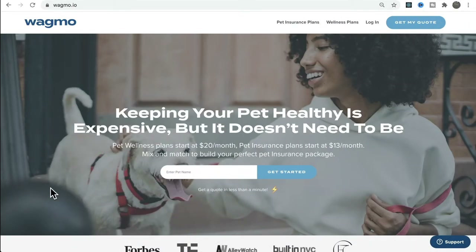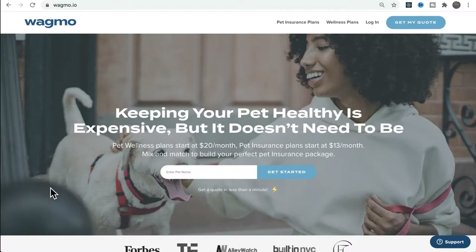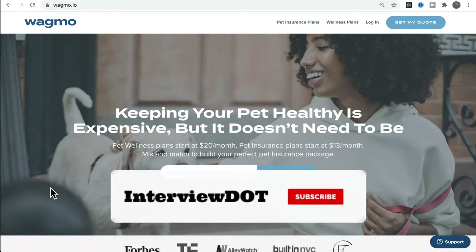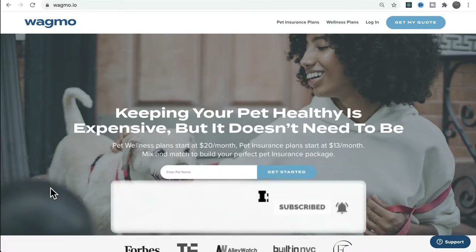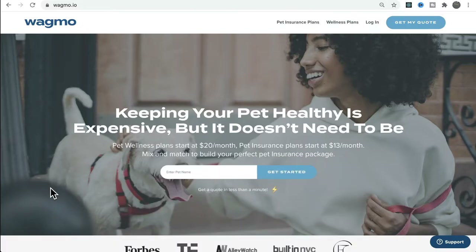Wagmo is a pet insurance company. For example, if you have a pet dog or cat, once you register with this company you need to wait for a waiting period, and after that waiting time your insurance will be activated. Once it's activated, if unfortunately something happens to your pet — an injury or illness — and you go to the doctor and get some bills, those bills can be claimed to Wagmo.